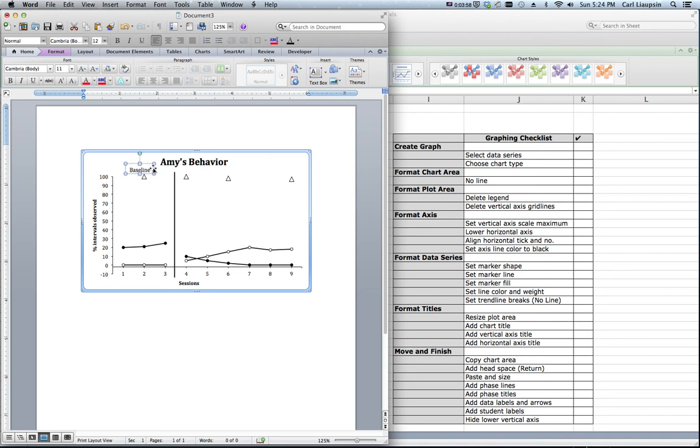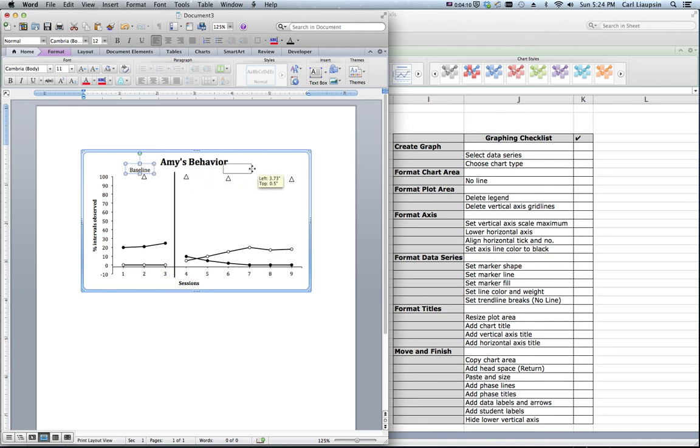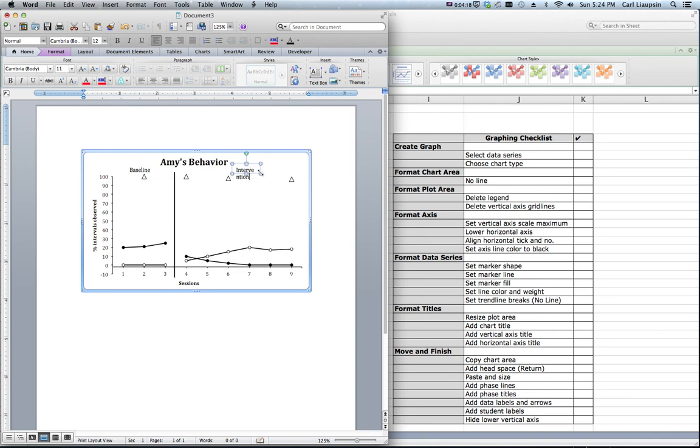And then you can create another text box over here. It says intervention. I am just going to actually do a command, option, shift, and copy one and drag it straight over. And then type word intervention. So we need to make that a little wider so the whole word fits.